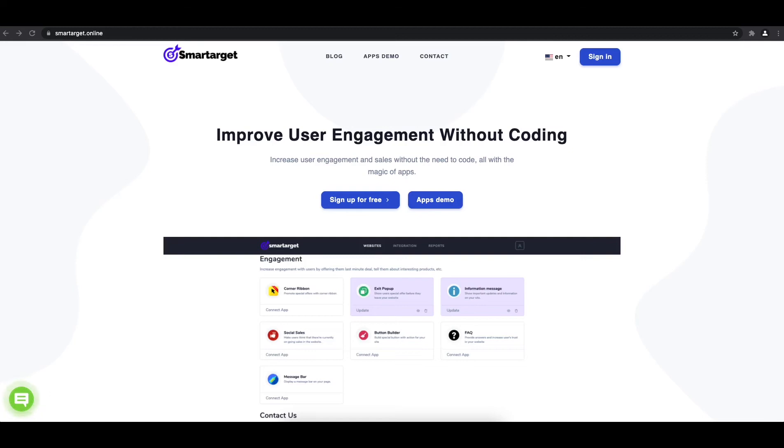Welcome to the tutorial, which explains how to add Corner Ribbon to your Shopify website by using SmartTarget. It takes less than 2 minutes and it's completely free.